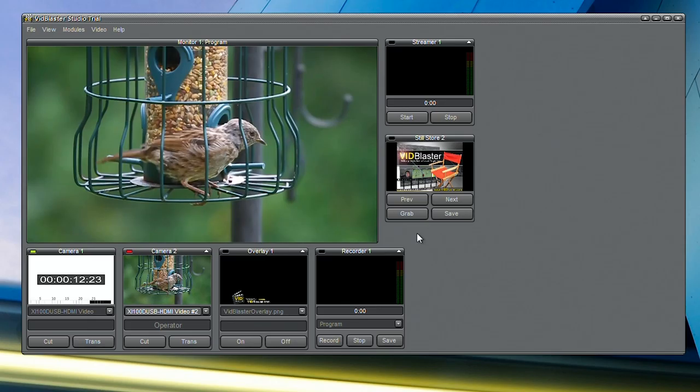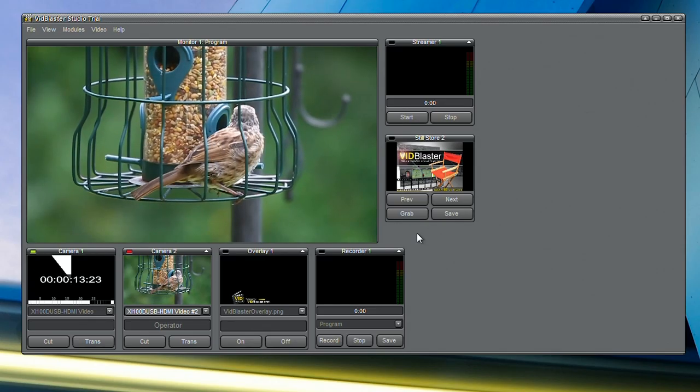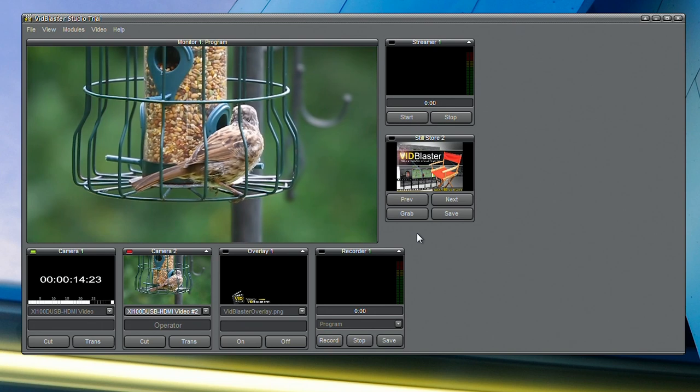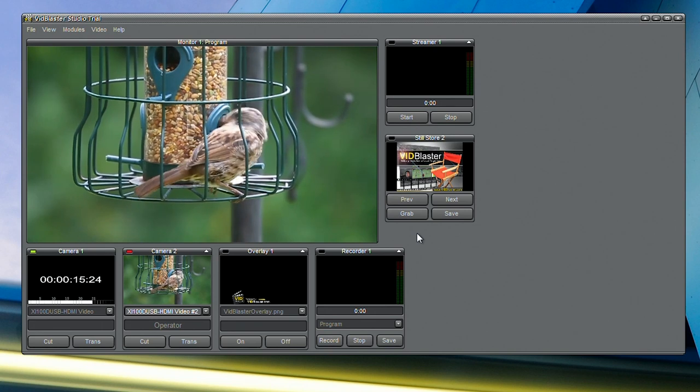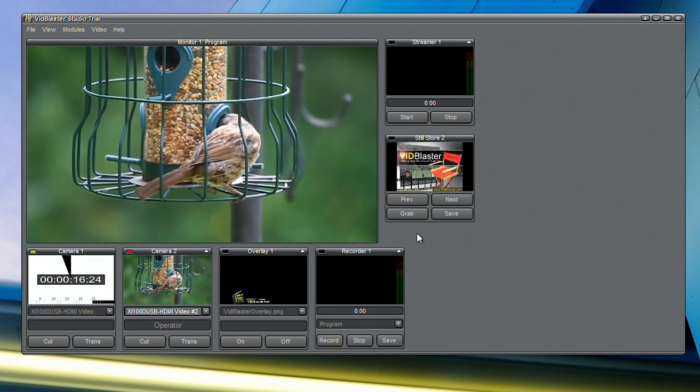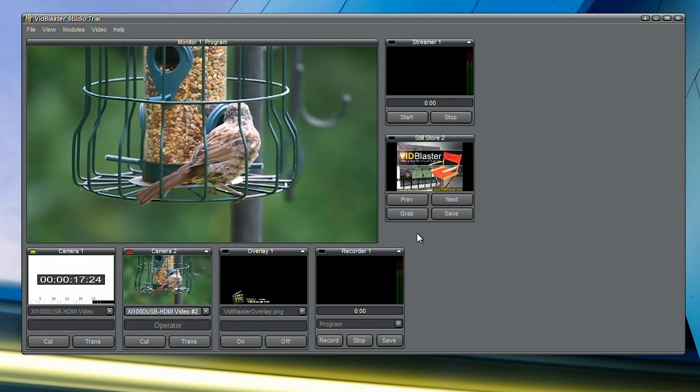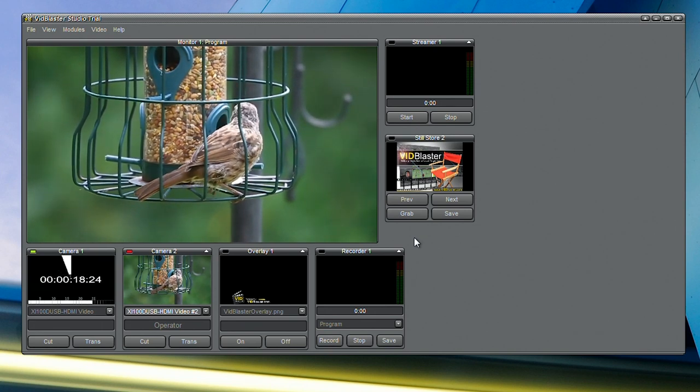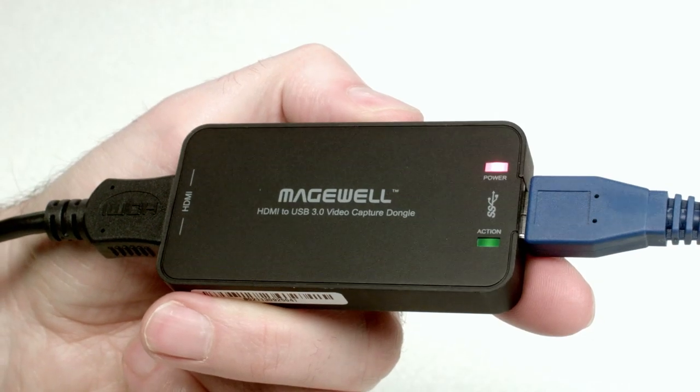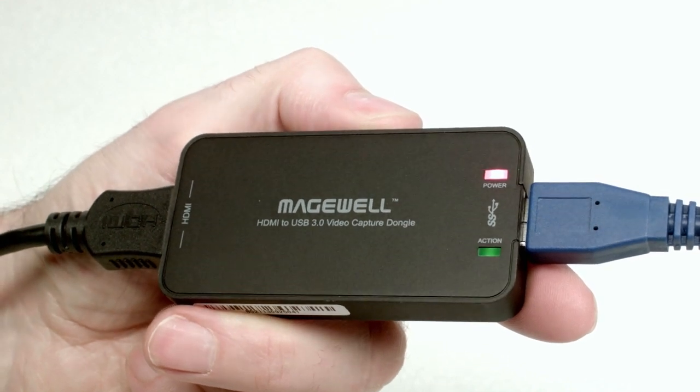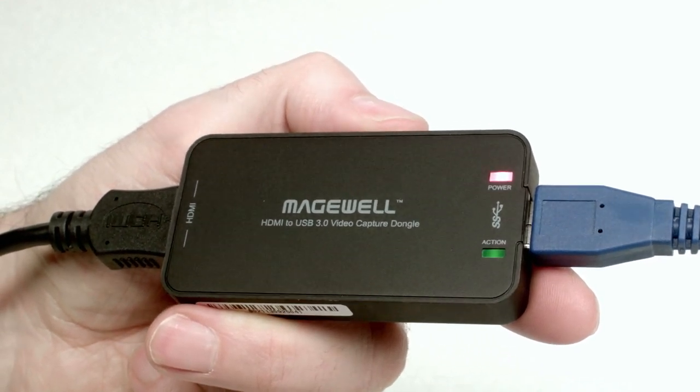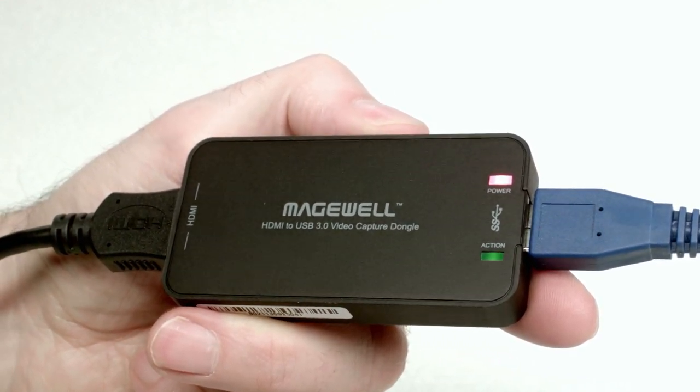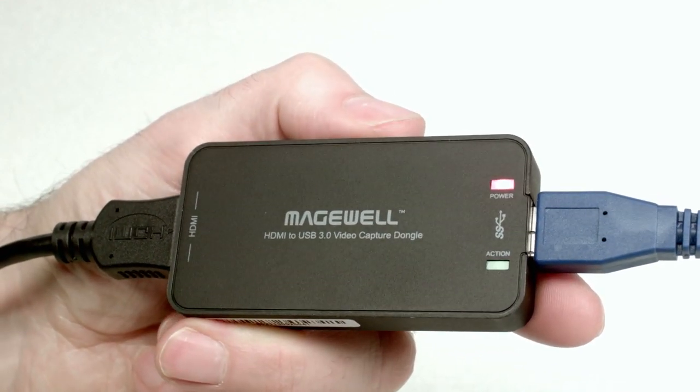At the electronic input, the video resolution is always detected automatically. So what you're seeing here in the software is what the dongle is actually passing over the USB bus. Any scaling and frame rate resampling is done in the dongle itself.